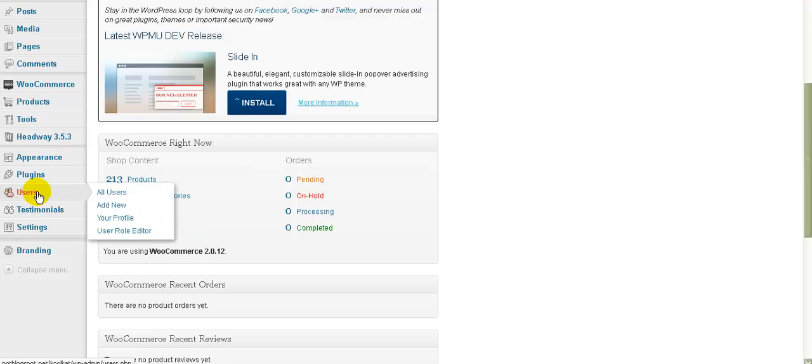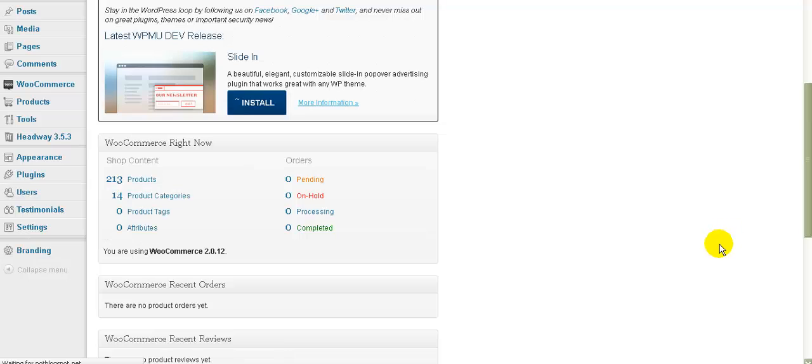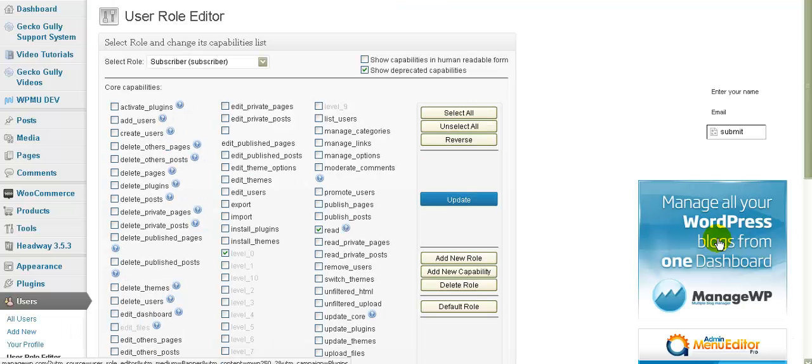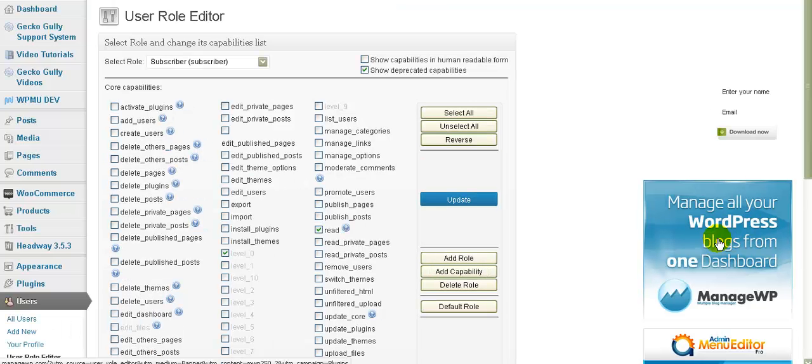So to set up the groups we go to users and then user role editor. As always, if I'm talking about something here that you don't have access to, if you're one of my clients then please get in touch and I'll make sure that you can get access to it.